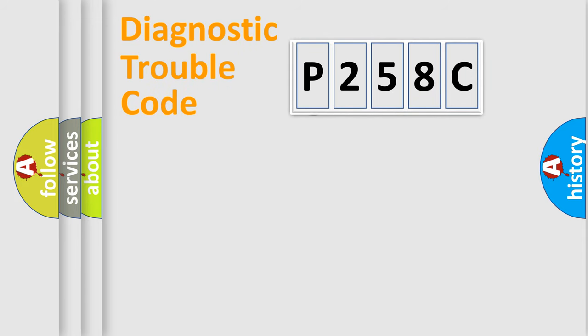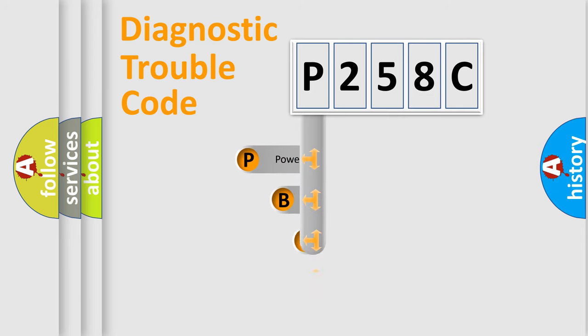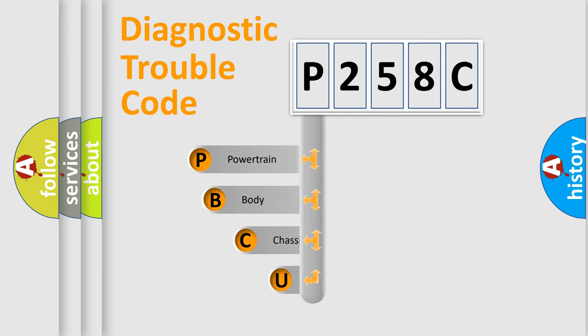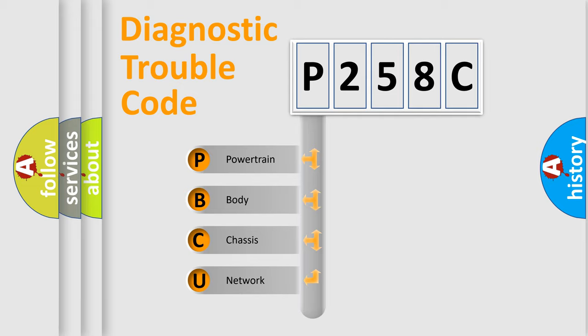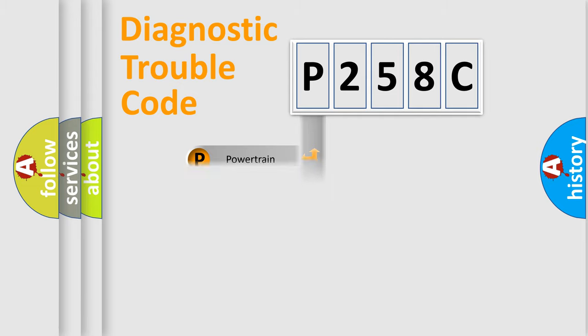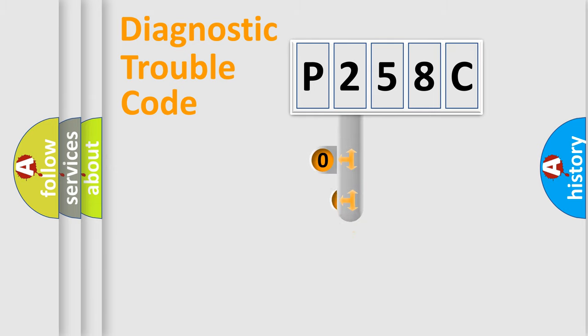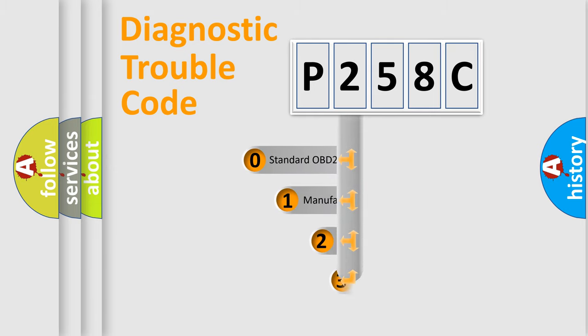First, let's look at the history of diagnostic fault code composition according to the OBD2 protocol. We divide the electric system of automobile into four basic units: powertrain, body, chassis, network. This distribution is defined in the first character code.